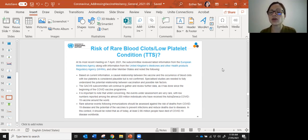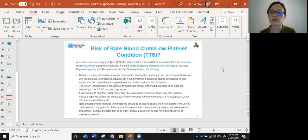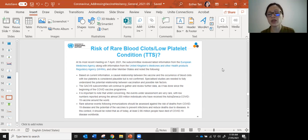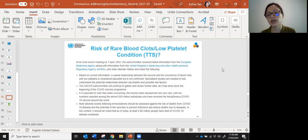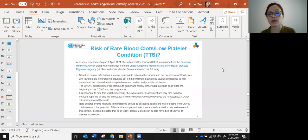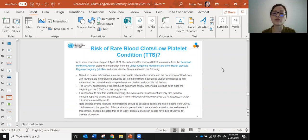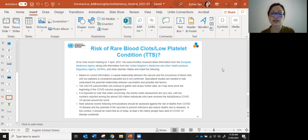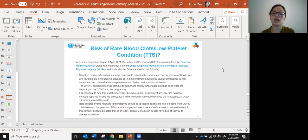Estimates really range in terms of how frequent this condition is after AstraZeneca vaccine. But right now, it ranges from around one to five cases per million doses given. So again, super, super rare.